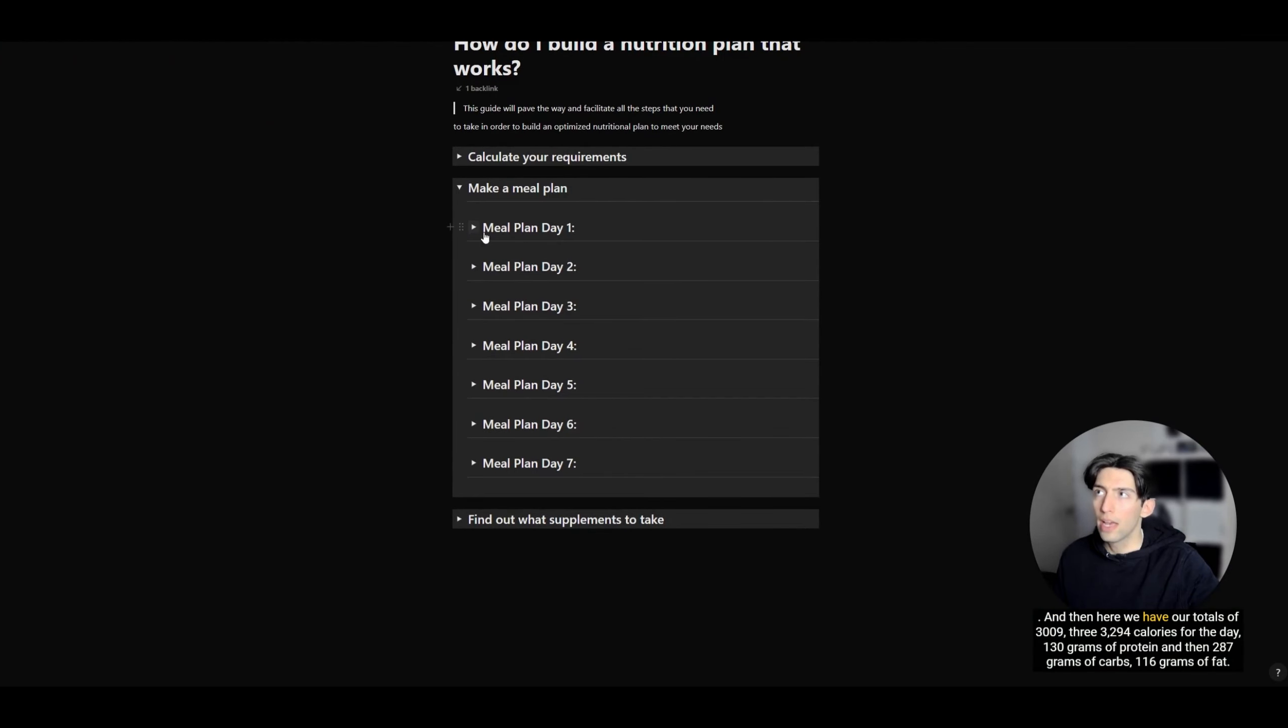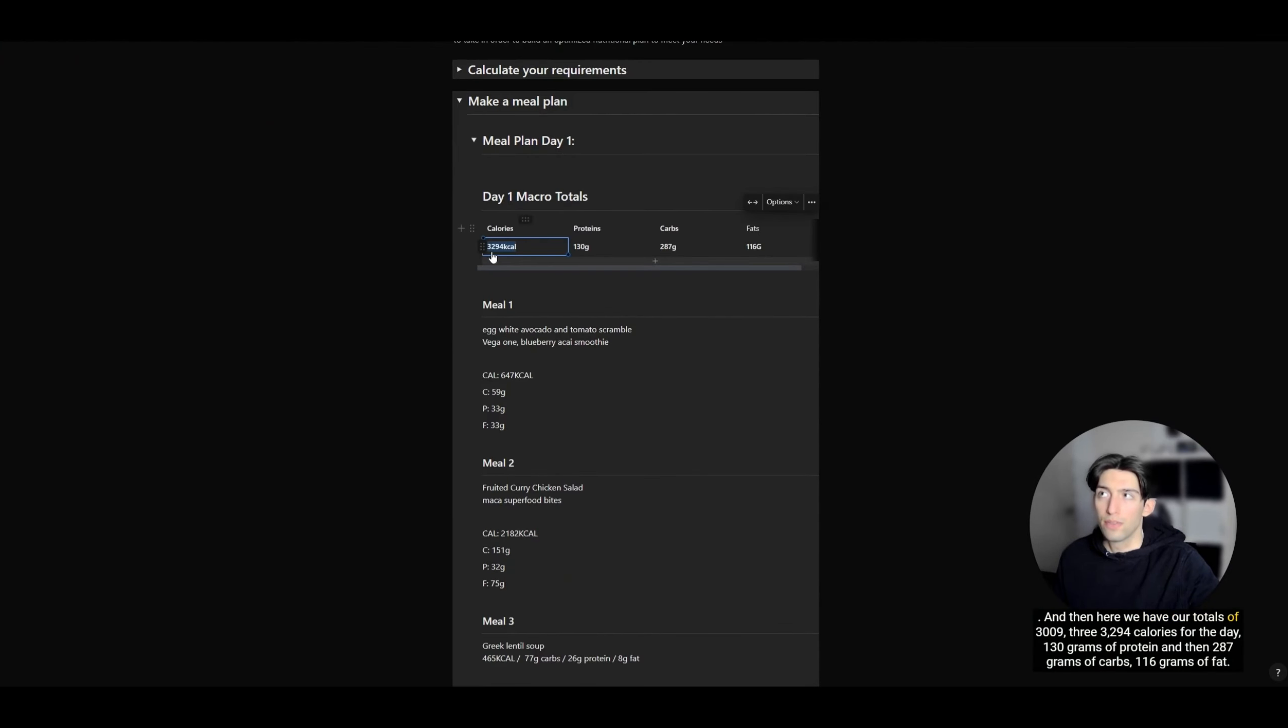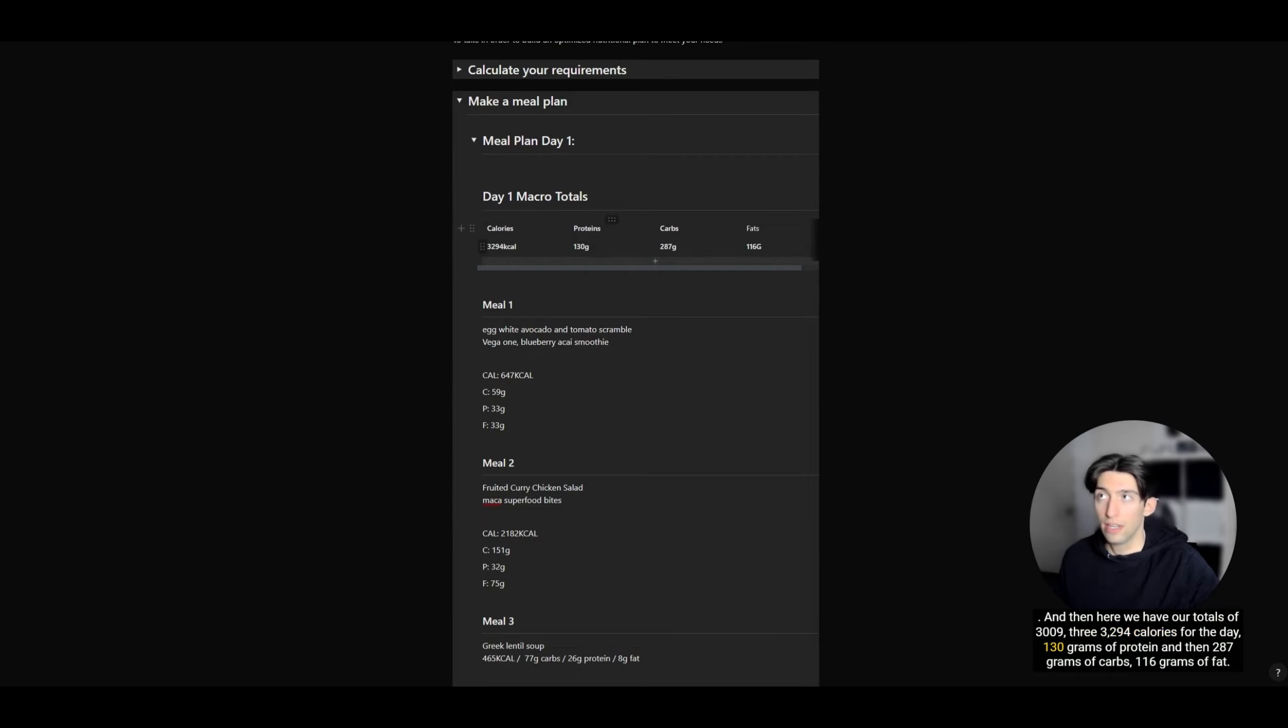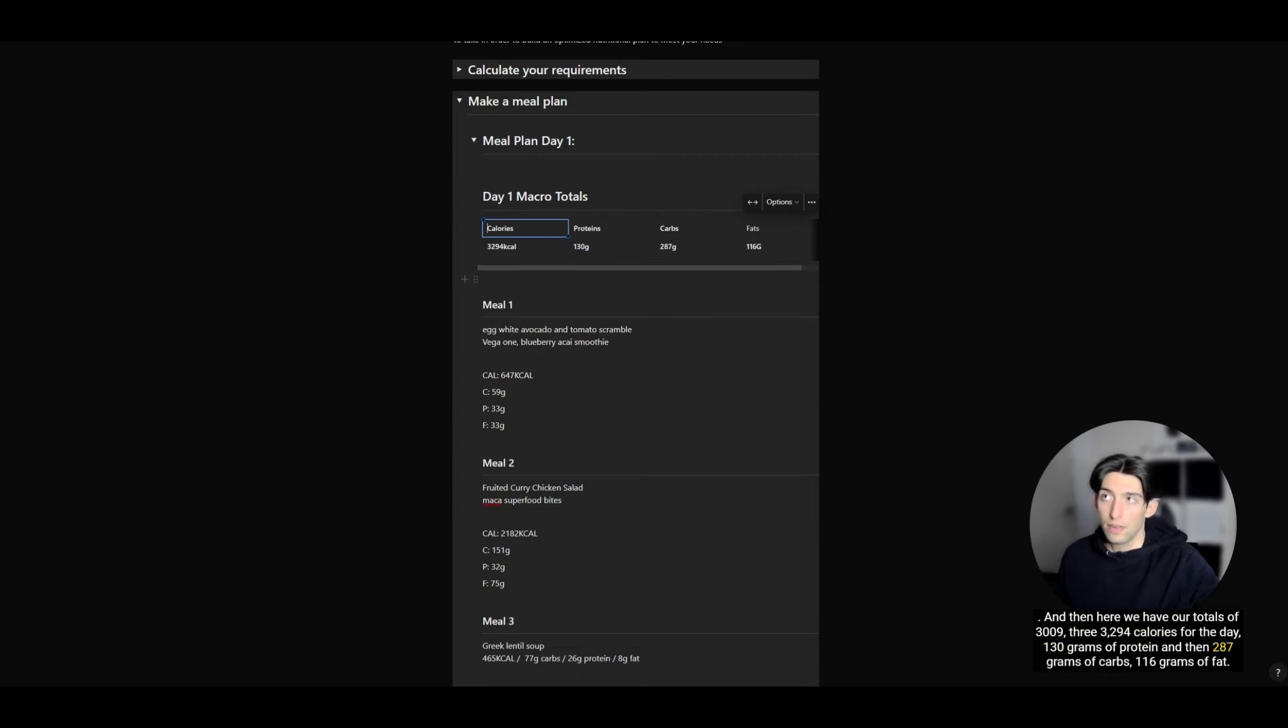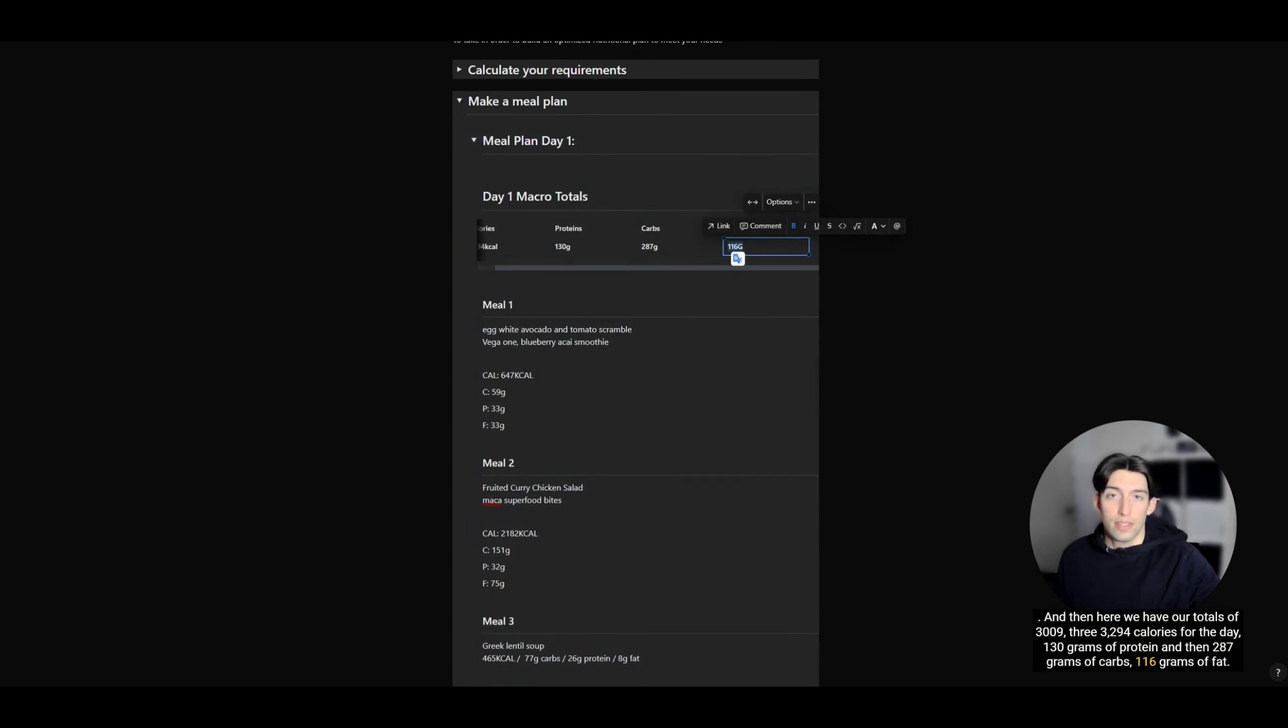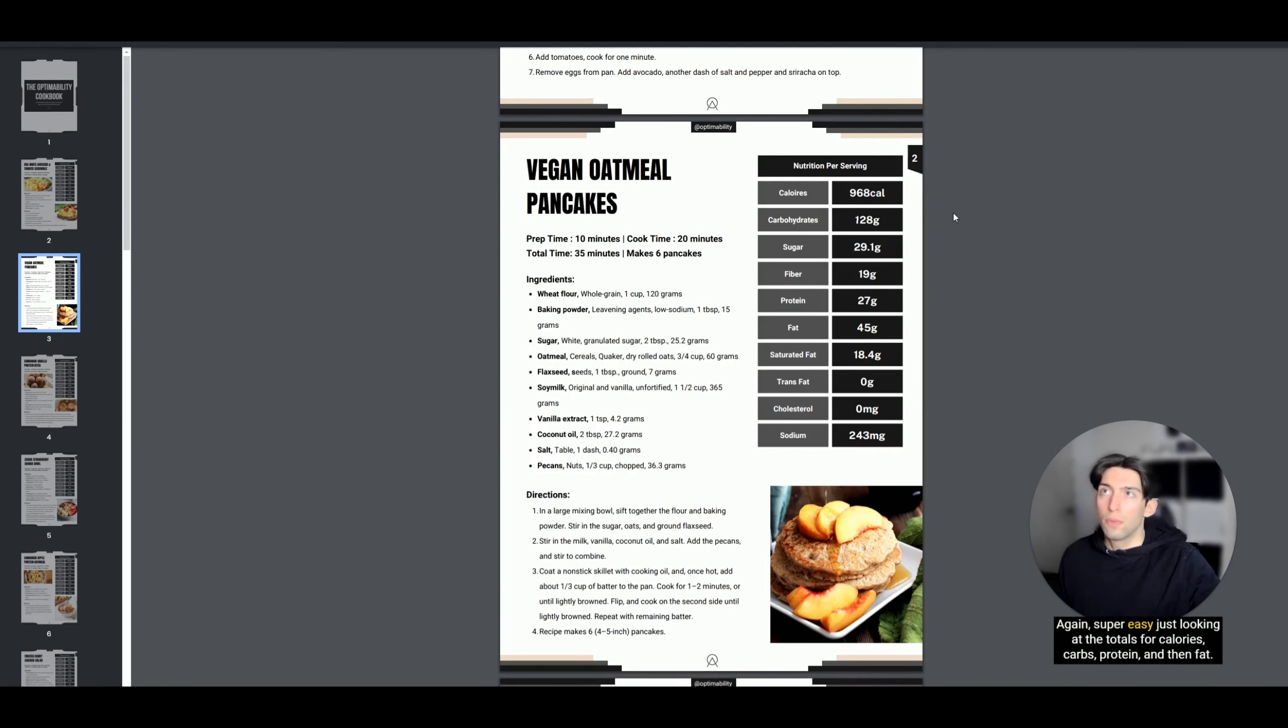Here we have our totals of 3,294 calories for the day, 130 grams of protein, 287 grams of carbs, and 116 grams of fat. Super easy, just looking at the totals for calories, carbs, protein, and fat.